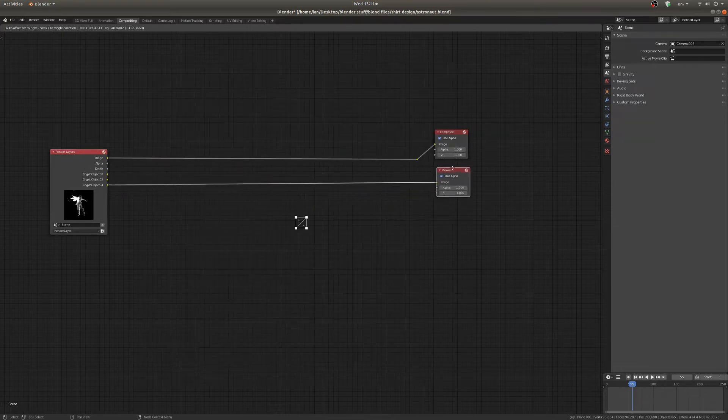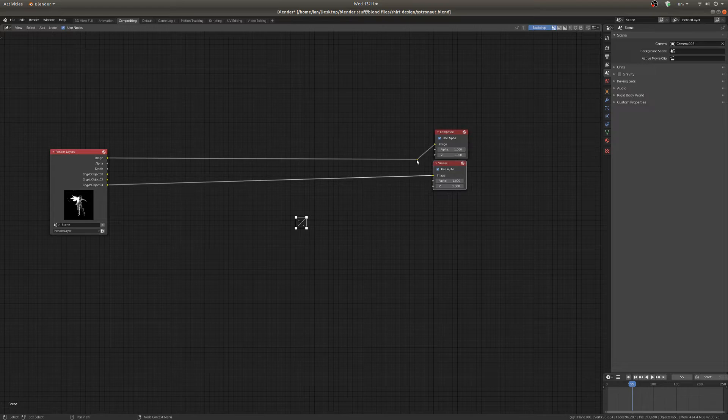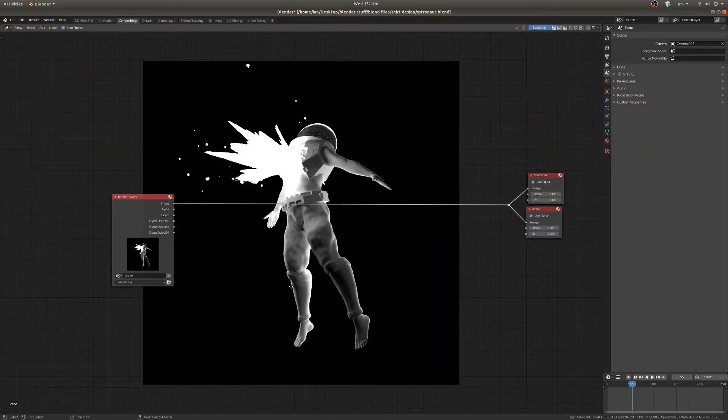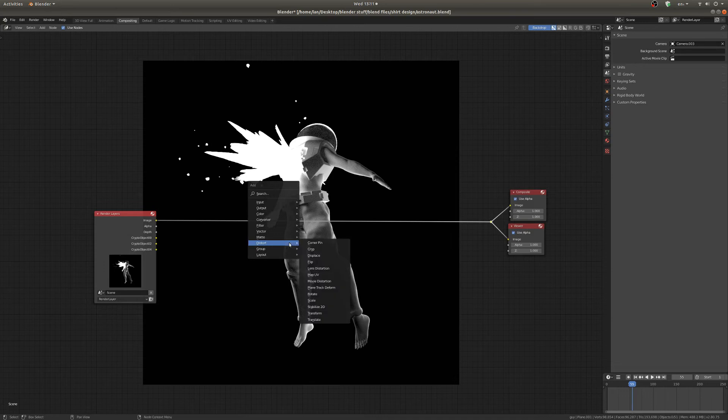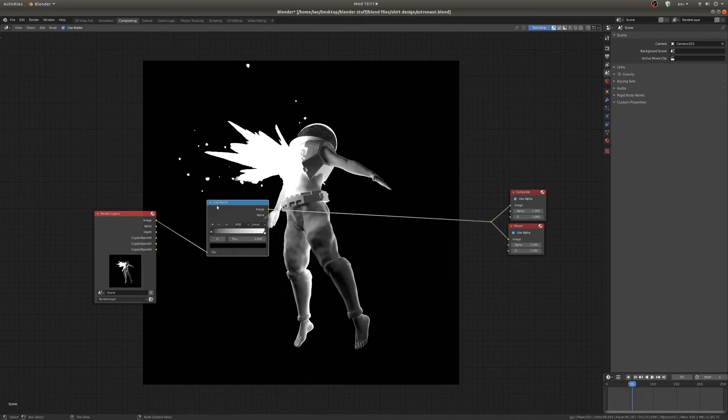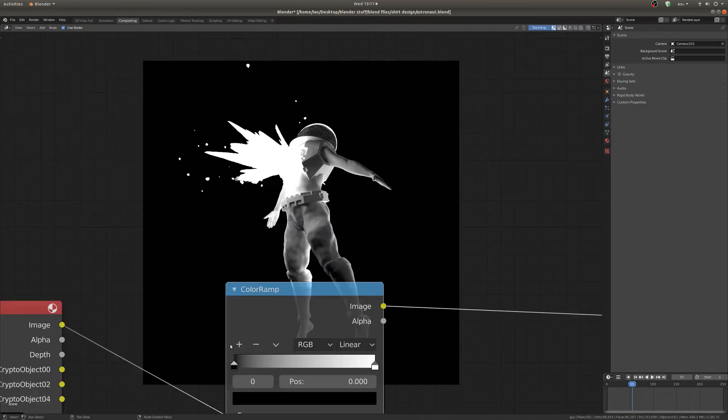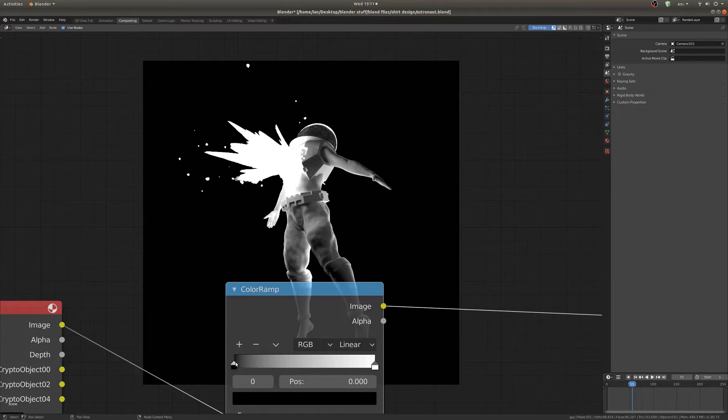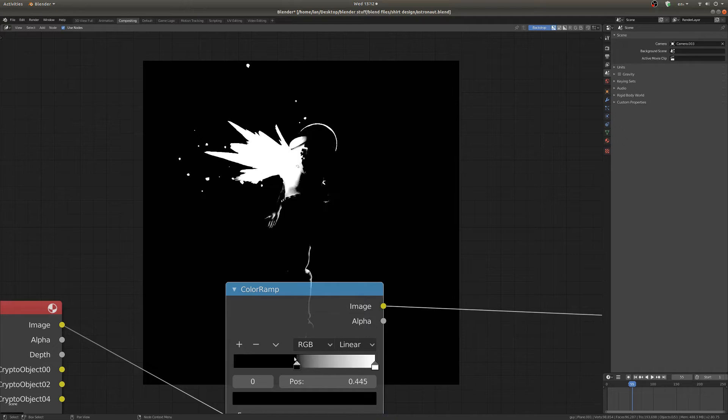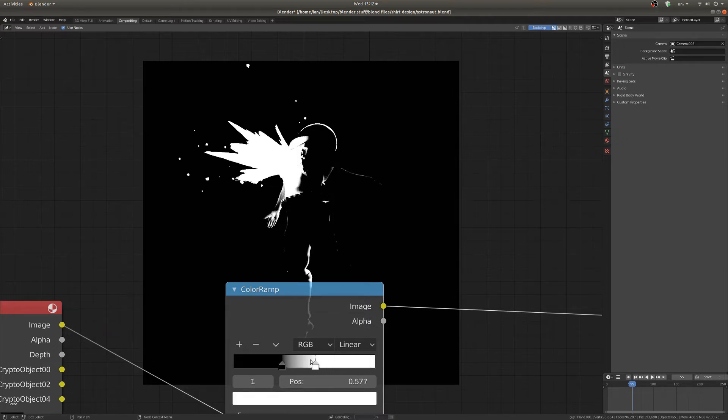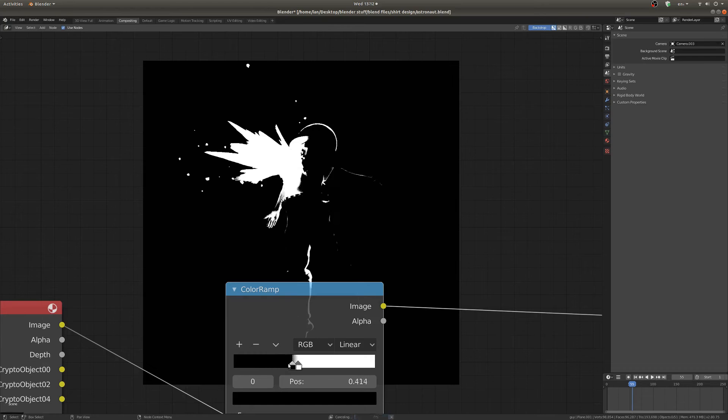Alright, so now that the basics are out of the way I'm just going to drop in a color ramp node here. So shift A and converter color ramp. Color ramps are a really useful node that I use all the time for all sorts of different things, but as you can see here you can just drag these little knobs and get all sorts of crazy contrast color looks.